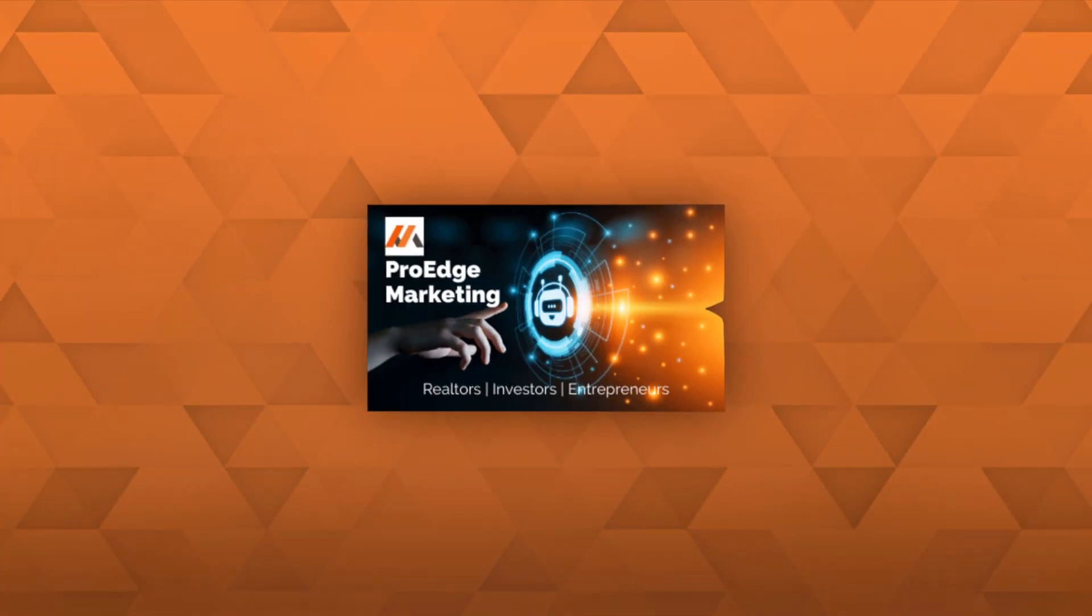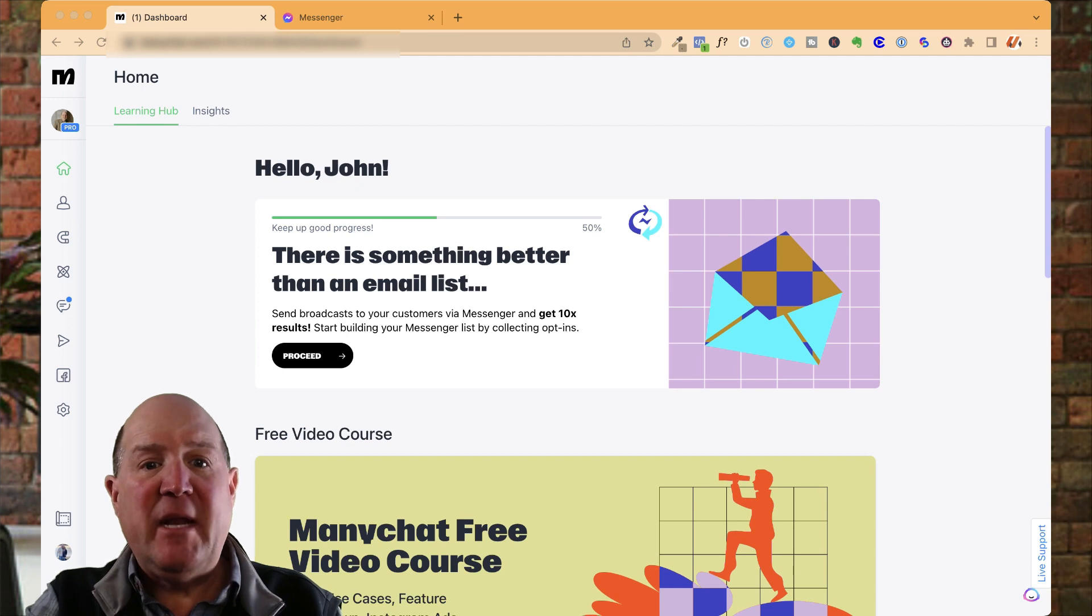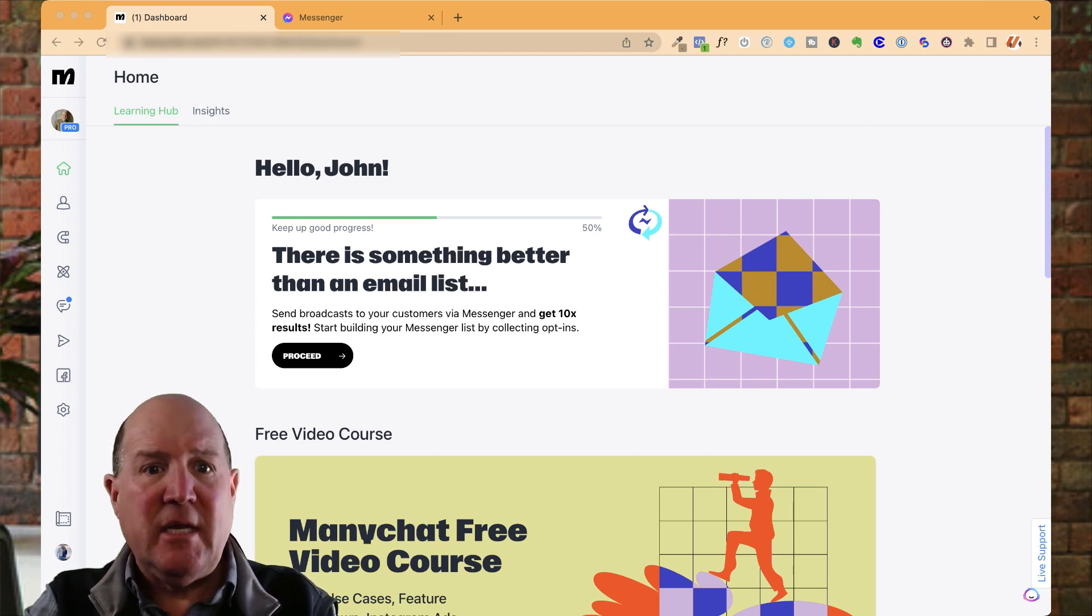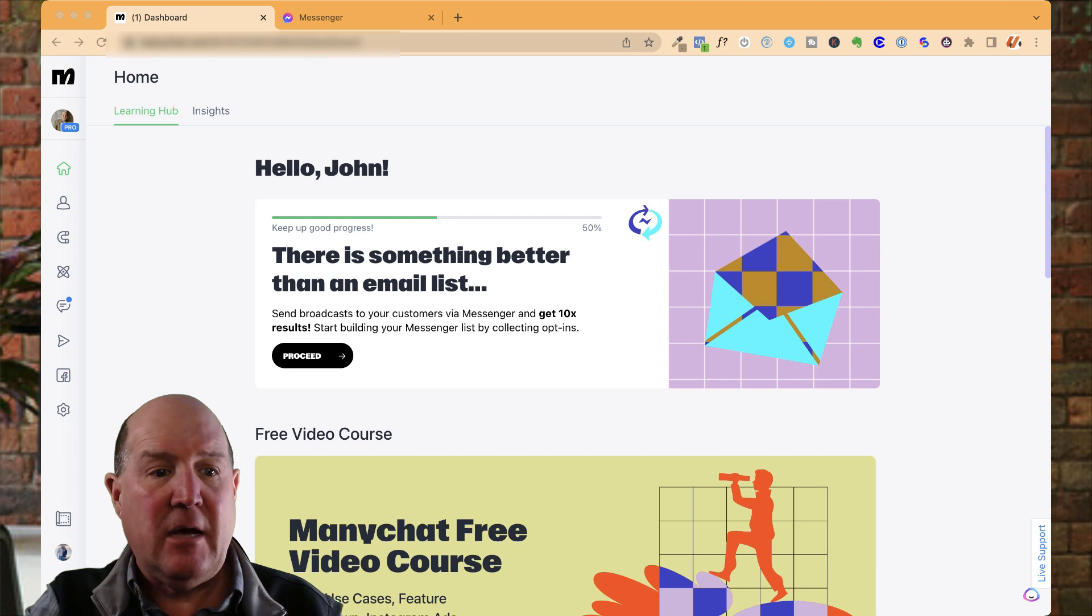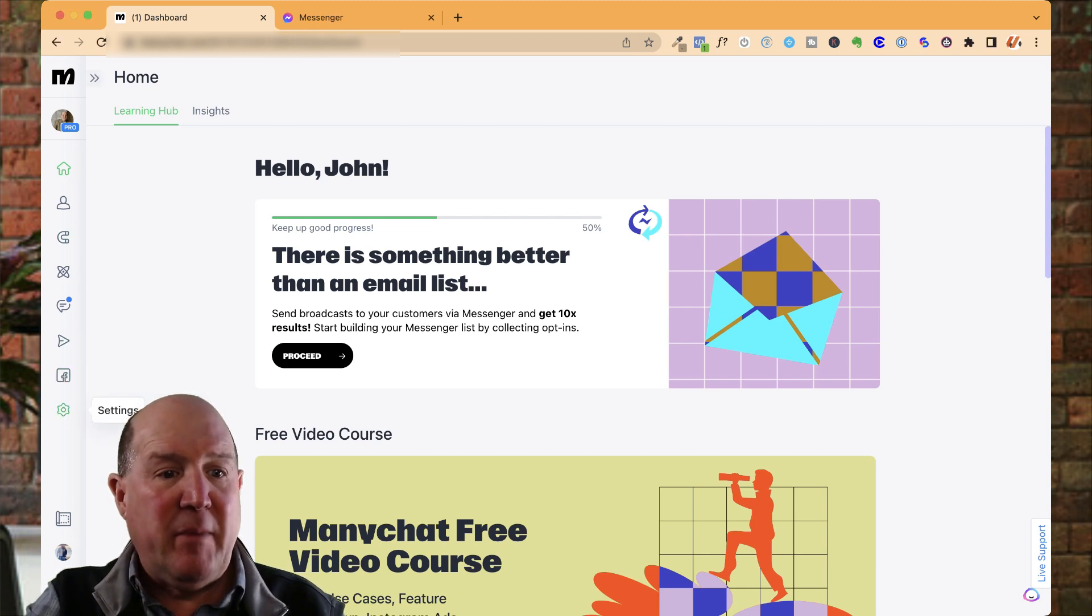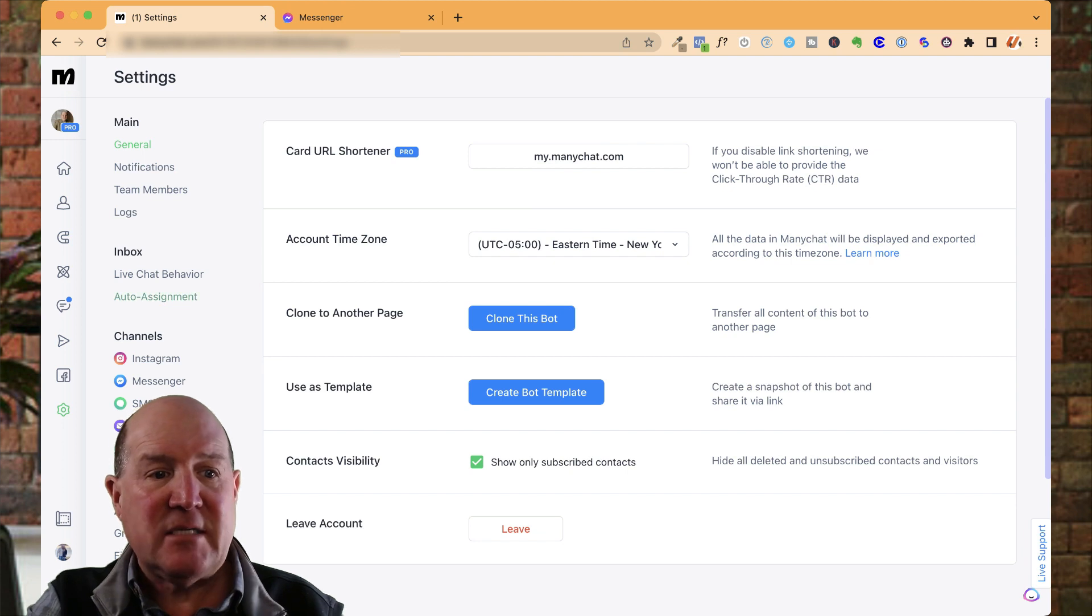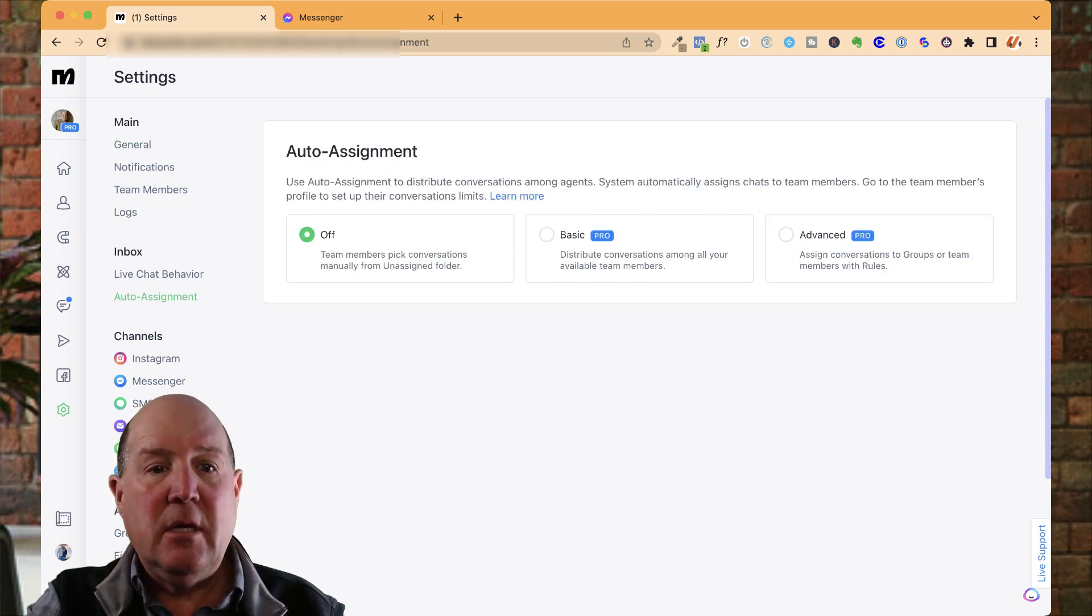Let's hop over to ManyChat, and let me show you how easy it is to set up the lead assignment system. Over here on ManyChat, you're going to access the auto assignment rules engine in the settings area of the account. So come to the very bottom to settings, and right in the middle of the menu here, you'll see the inbox. We're going to go into the auto assignment section.